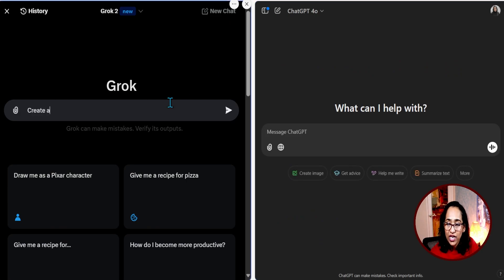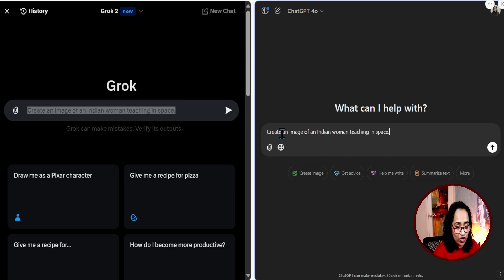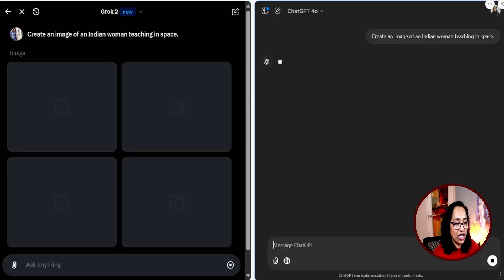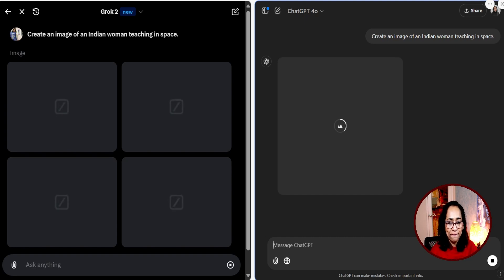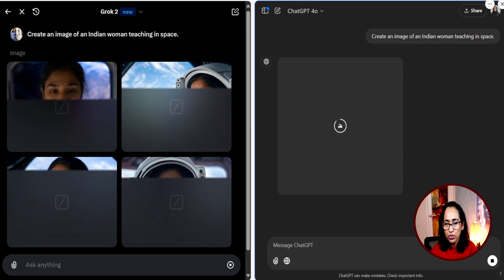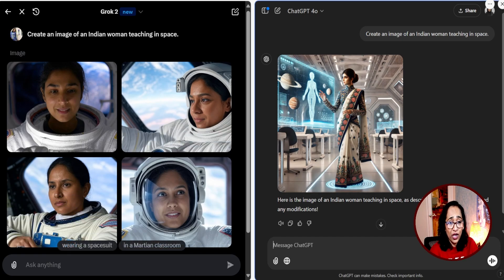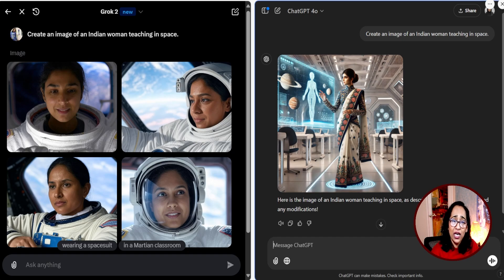Let's try a new image prompt in both tools: 'Create an image of an Indian woman teaching in space.' I'm pasting this into both Grok and ChatGPT. Well, there are the results. GPT has the Indian attire — the sari and everything — but look at the images from Grok. They are so realistic. If I'm presenting somewhere, there's no way I'm using the image from GPT. Definitely Grok's. This is outstanding.